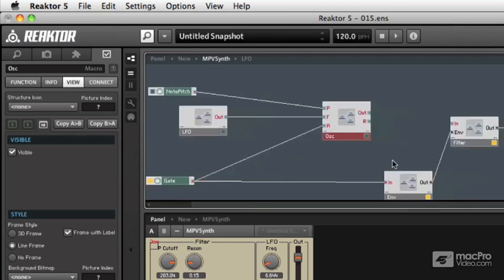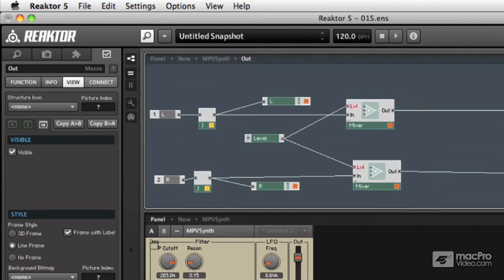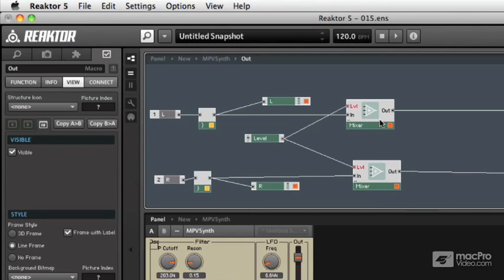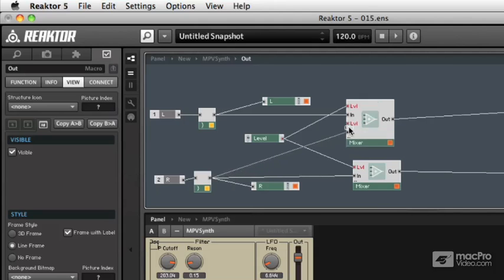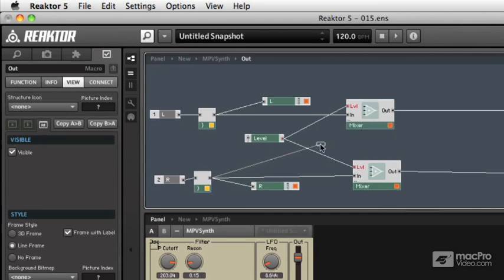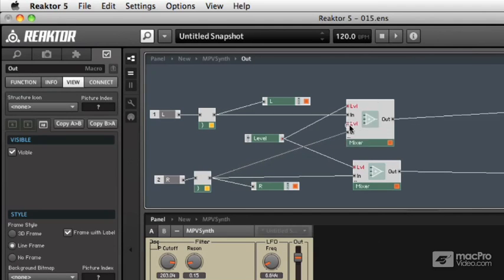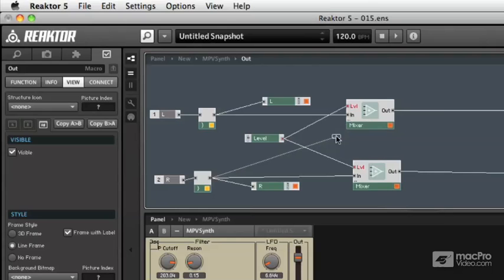There are other modules such as the mixer that have obvious benefits of that feature, or I could have a lot of different inputs to a mixer. And I can just keep holding the command key every time I connect one and it'll add another input for me.